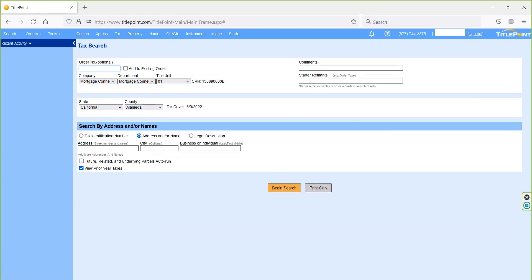Next one is tax option. On this tax search page, we have three possible search options. First one is tax ID number search, second one is address or owner name search, and third one is legal description search. Based on these various search options, we can take assessor and tax information as Netronline results.